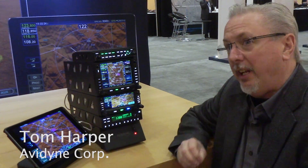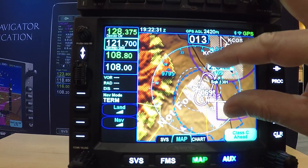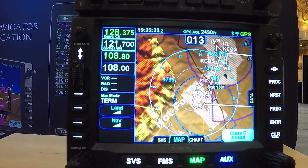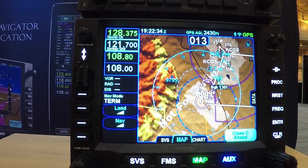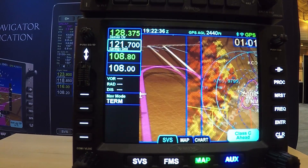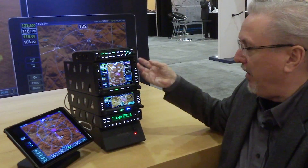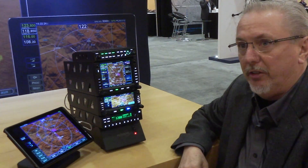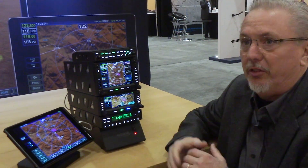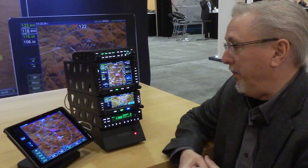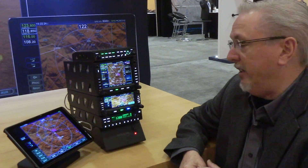What we're announcing at the show this year is we've certified the R10.2 software for the IFD 540 and 440, and that adds a lot of new features. We've also certified the new IFD 550, which is basically like a 540 but with a built-in attitude reference sensor, giving us some unique display capability with synthetic vision.